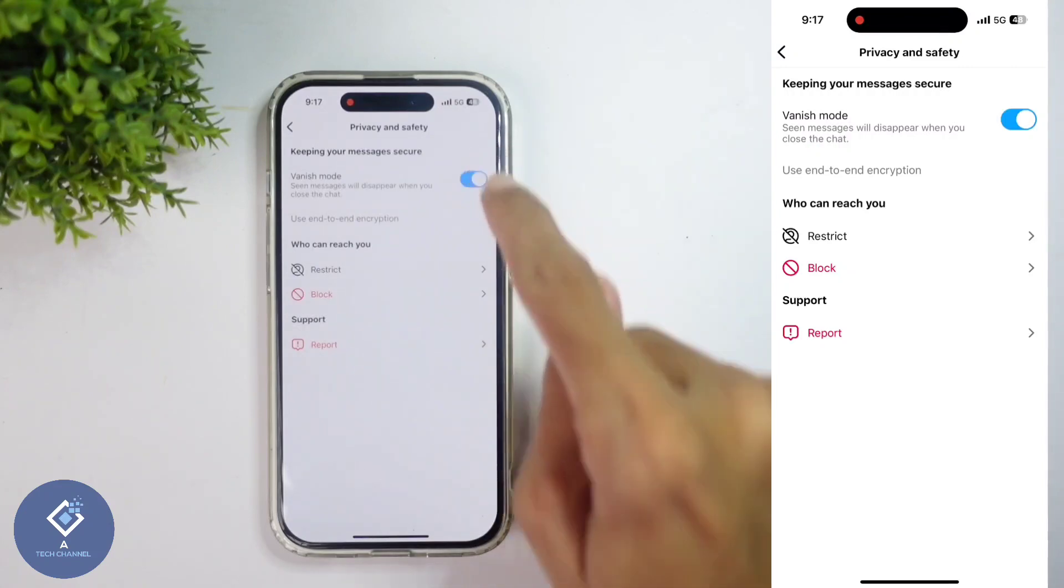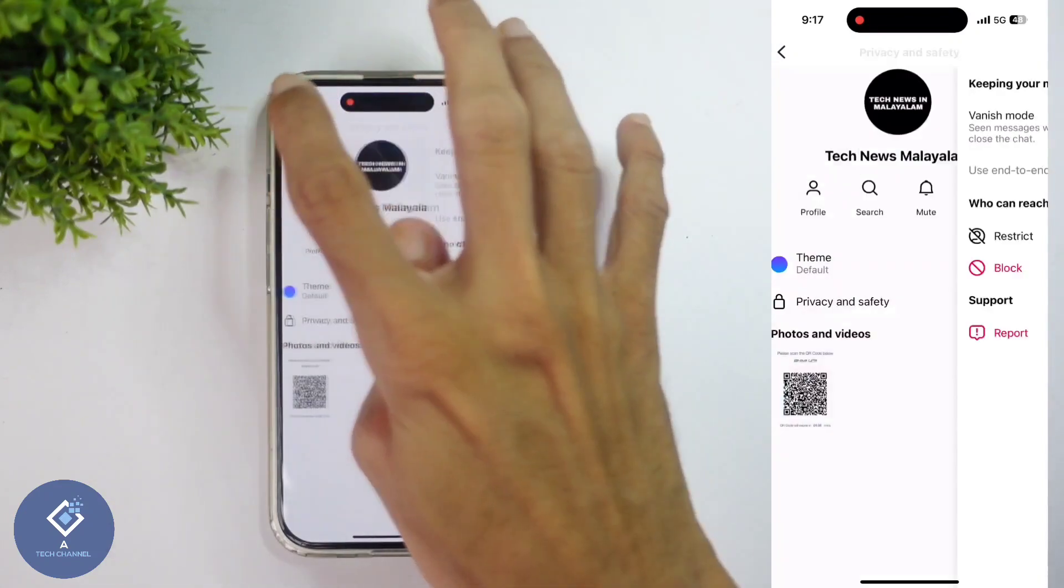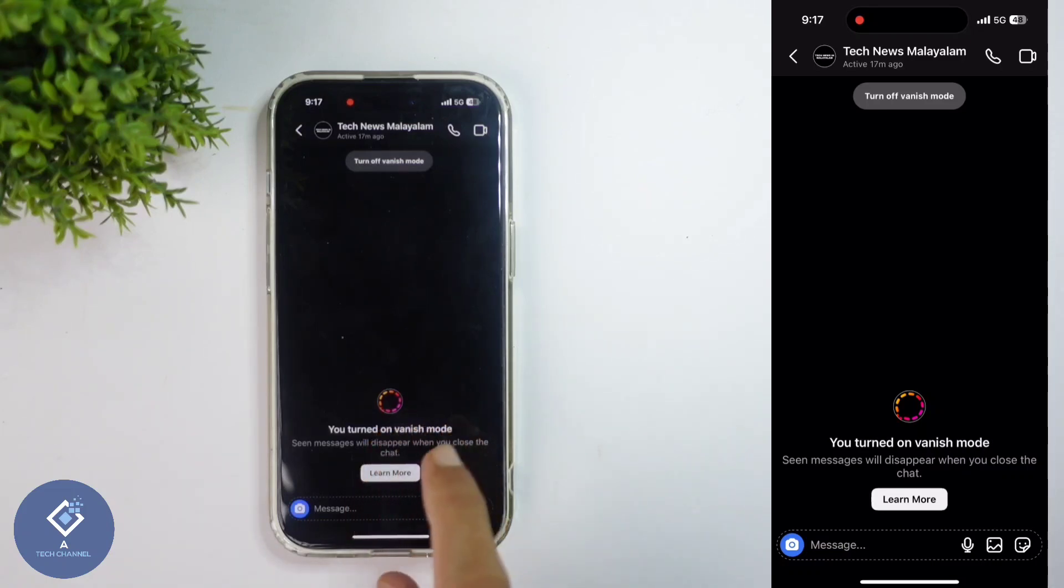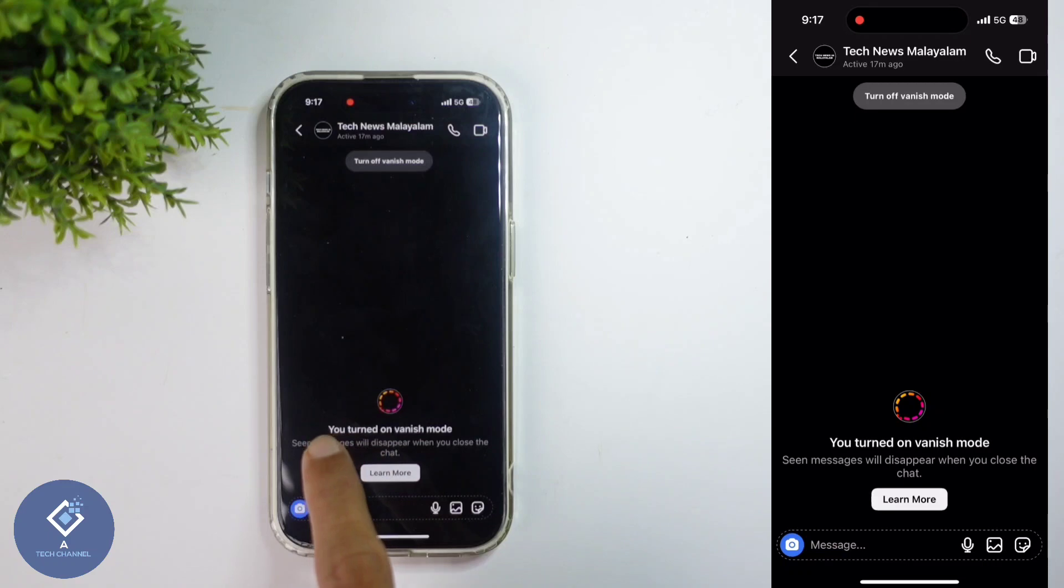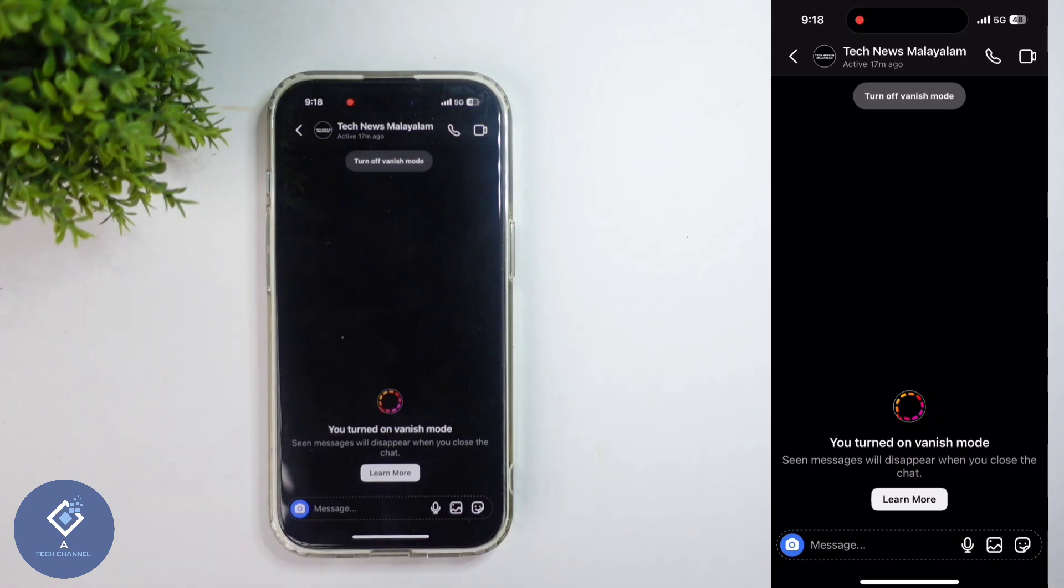And after that, go back here in this chat. You can see an interface like this. Down here it is written 'You turned on vanish mode.' Here you can see 'Seen messages will disappear when you close the chat.' So if they are closing this chat, every message in this chat will be deleted. That's an interesting feature. You can secretly send disappearing messages in Instagram.